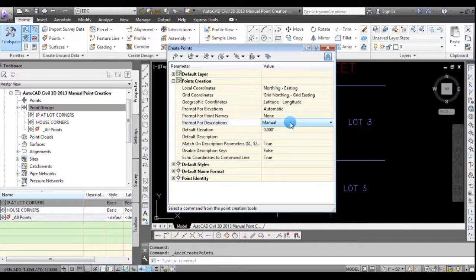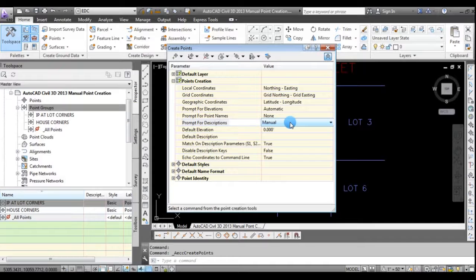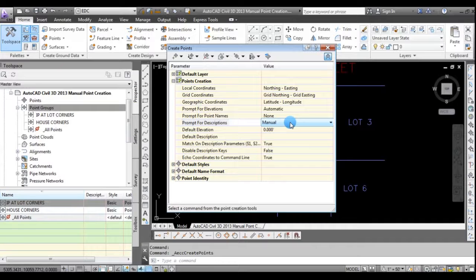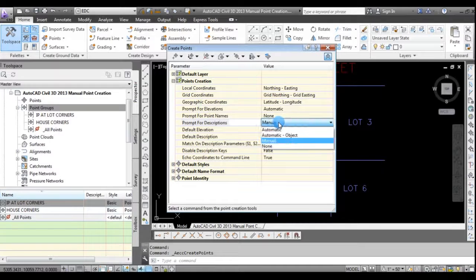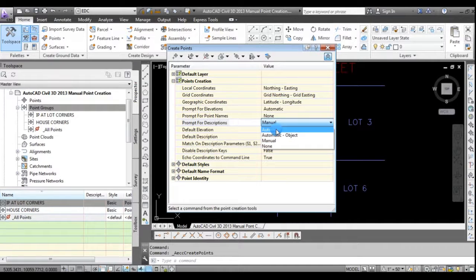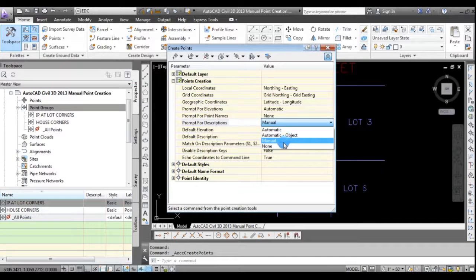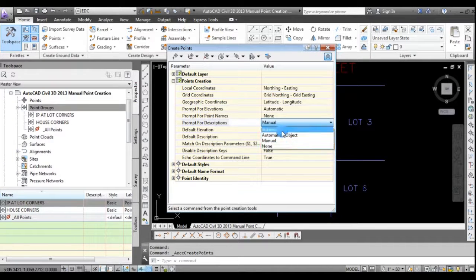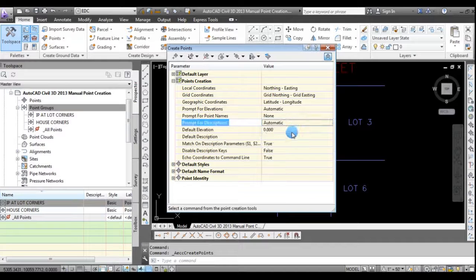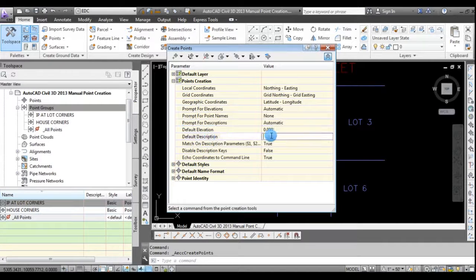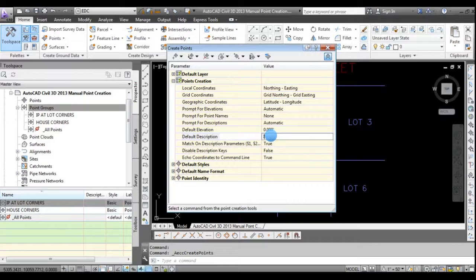And the same thing with point descriptions. It's set for manual so that each time you create a point, you'll be asked what description you'd like to use. But all of these, just using two descriptions, IP for all the lot corners and HSE house for all the house corners. So I'm going to select again, automatic. But you do have other objects, automatic object, manual again, and none. I'm going to select automatic. And then down where it says default description, I am going to type in IP.